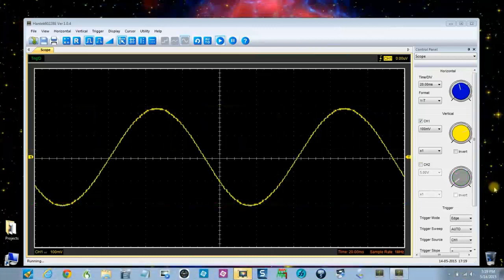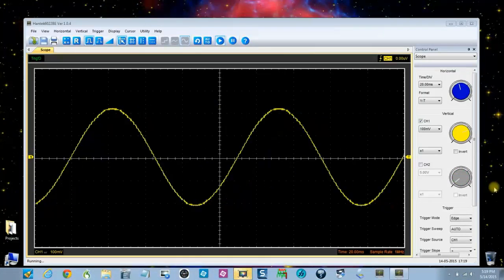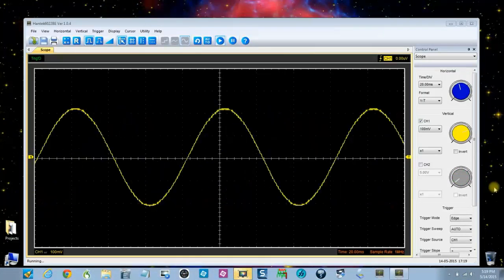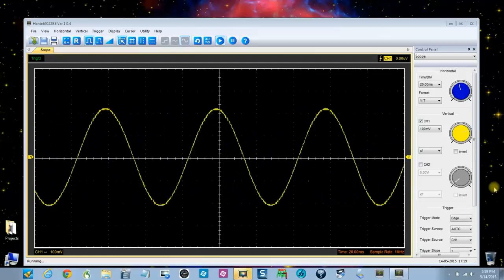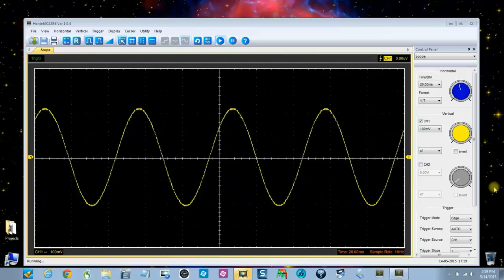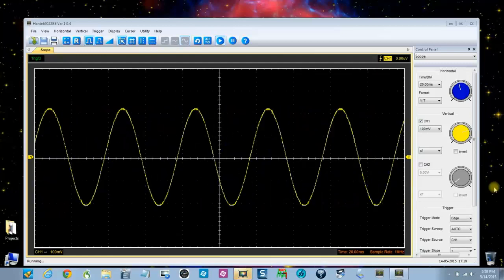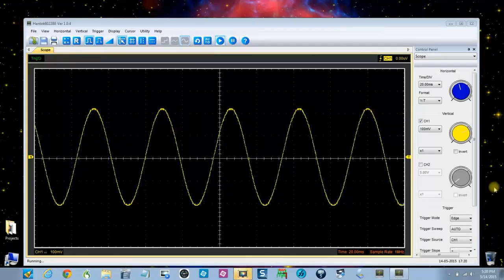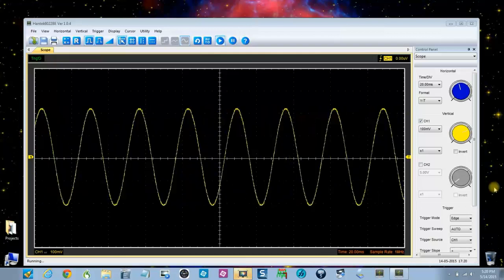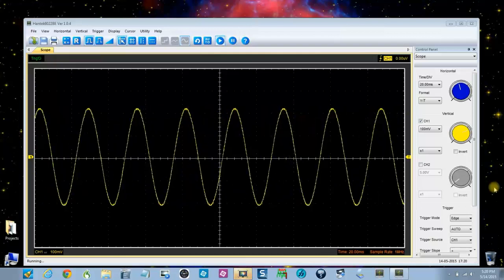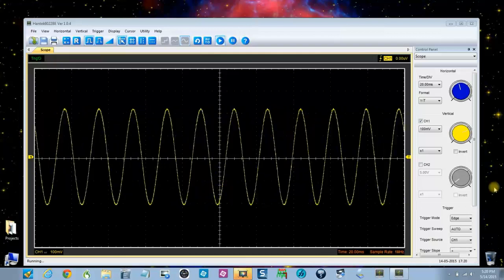Now I have hooked the oscilloscope up to my signal generator starting at 10 Hertz. Now I'm increasing it slowly to see how the scope responds and see what the waveform looks like.